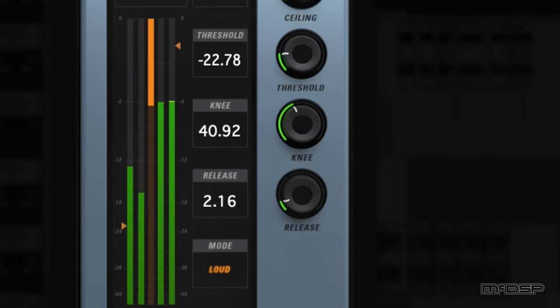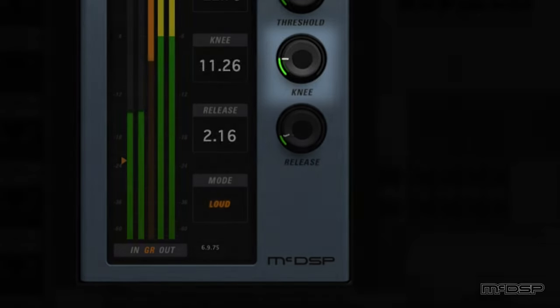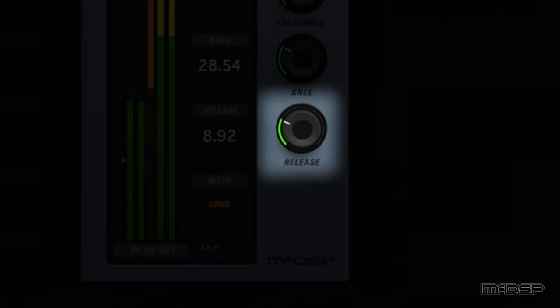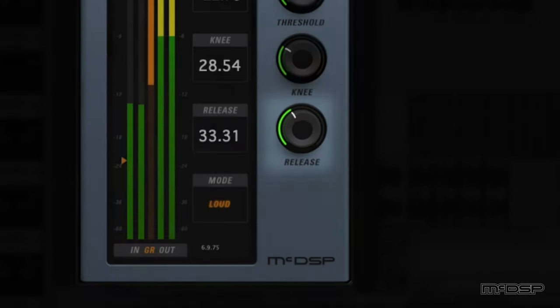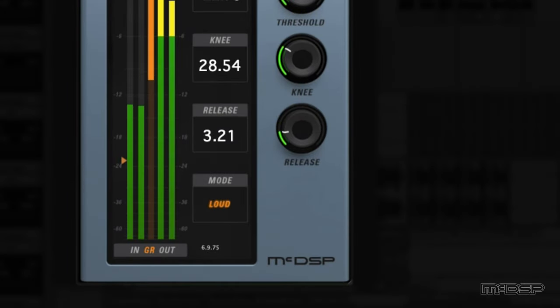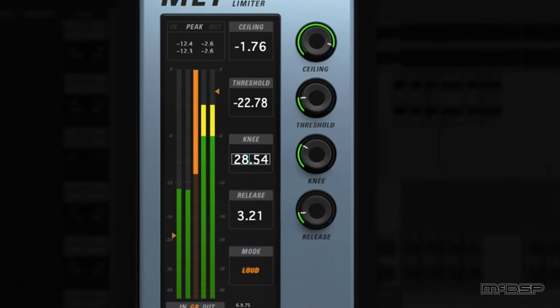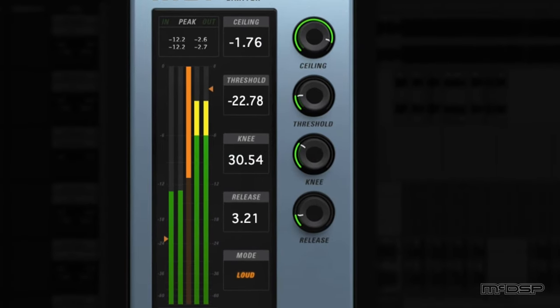The final two knobs on the ML-1 are the knee and release knobs. Knee is a unique continuous control that controls the limiting action transition with extreme precision. A hard knee can be set with lower values, while a soft knee can be set with higher values. Release sets the rate at which the limiter recovers from reducing a signal peak, and it can be set as fast as 1ms to as slow as 5 seconds. All four of these knobs can also be set to specific numerical values by clicking and typing in the knob's corresponding text readout in the middle of the UI.